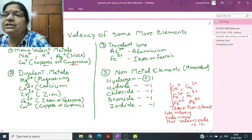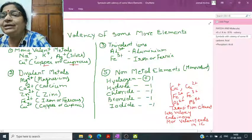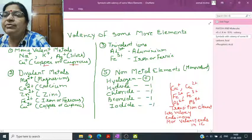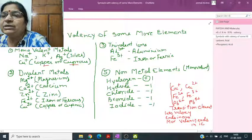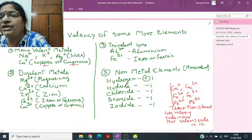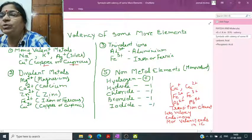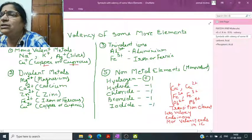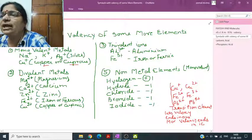Divalent ions (valency two): Mg2+ magnesium, Ca2+ calcium, Zn2+ zinc. Fe2+ is called iron or ferrous; Cu2+ is called copper or cupric. Trivalent ions (valency three): Al3+ aluminium, Fe3+ iron (ferric).